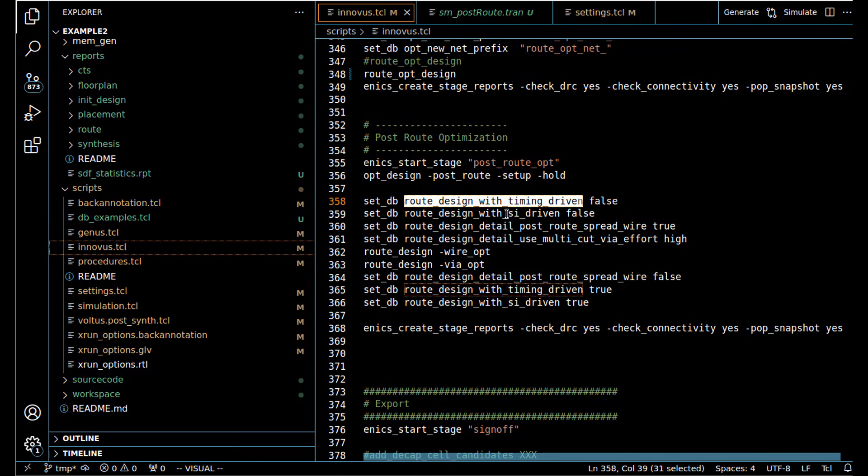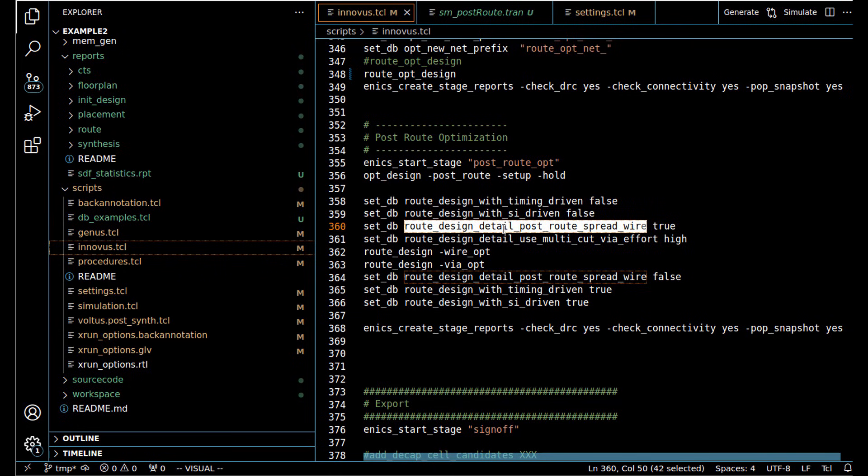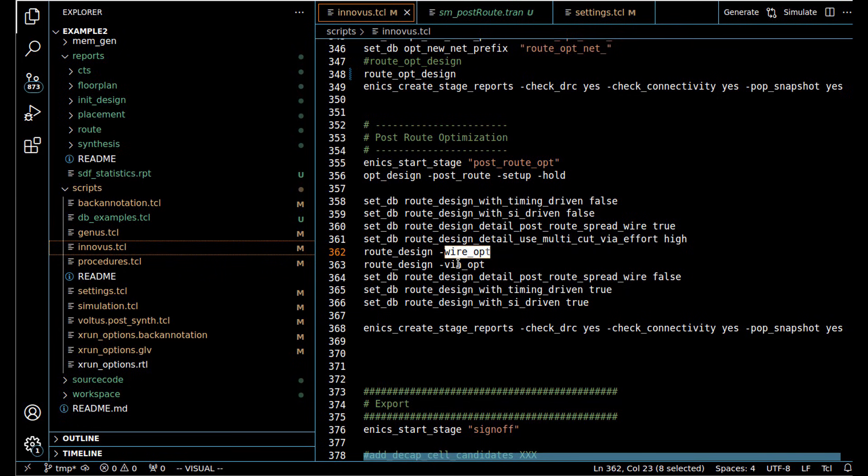After we finish that, we would change our dbs to turn off timing-driven routing and SI-driven routing, but go on to all kinds of DFMs like spreading the wires and multi-cut vias, then do a wire optimization and a via optimization.